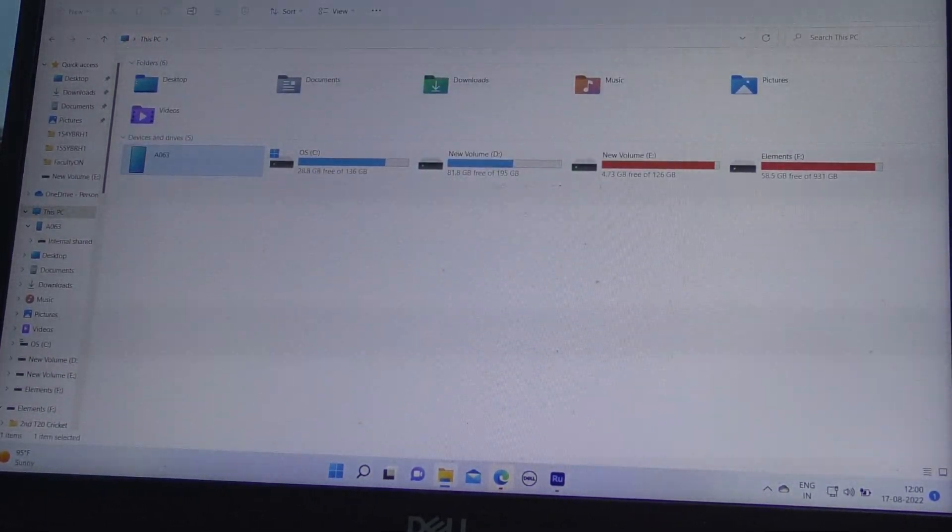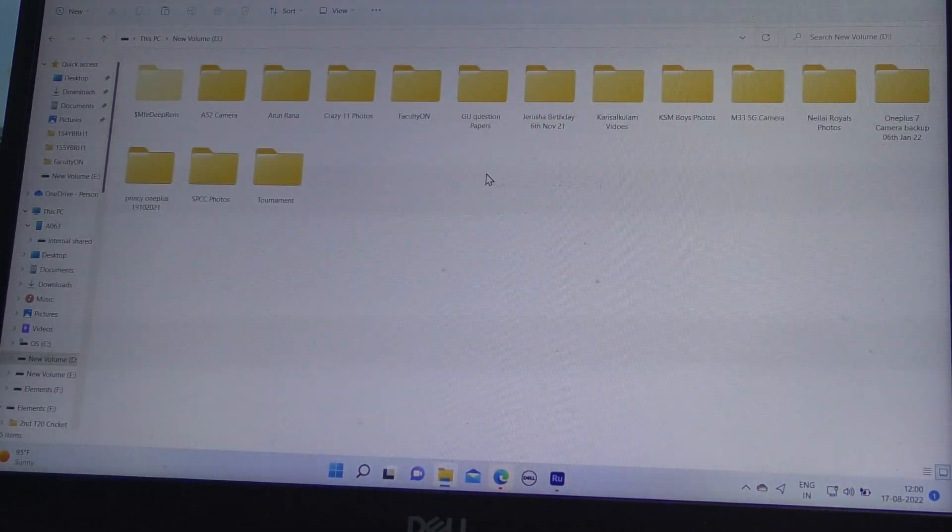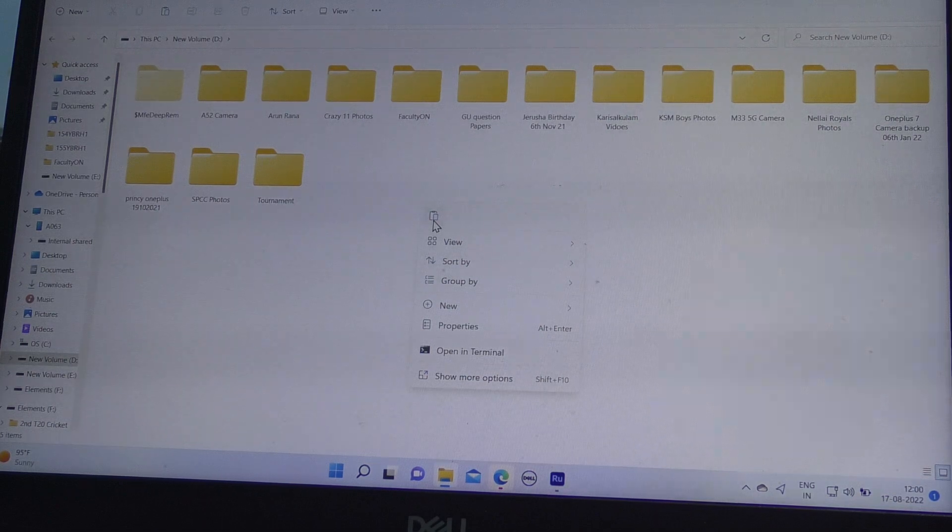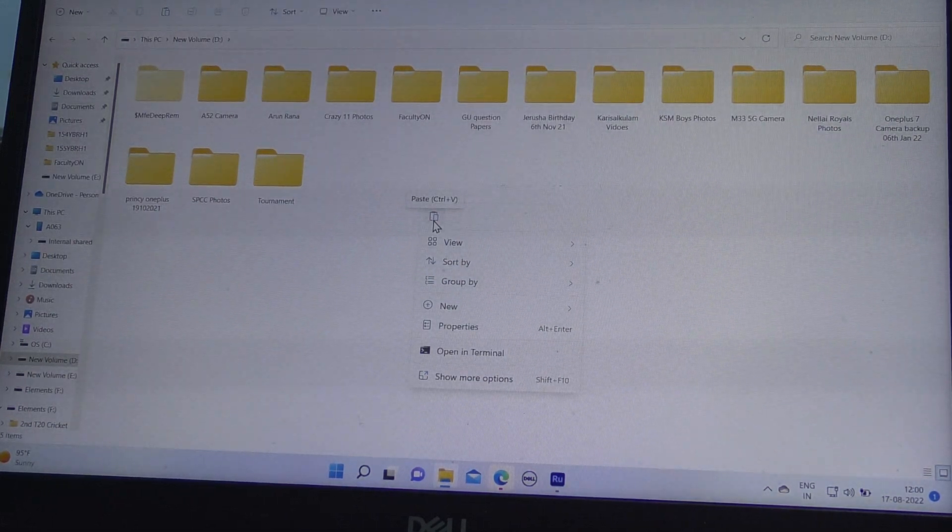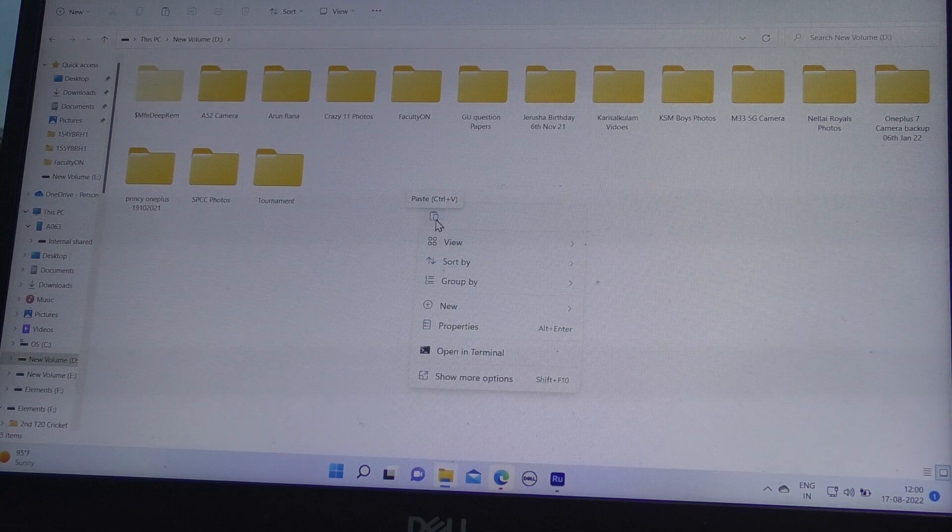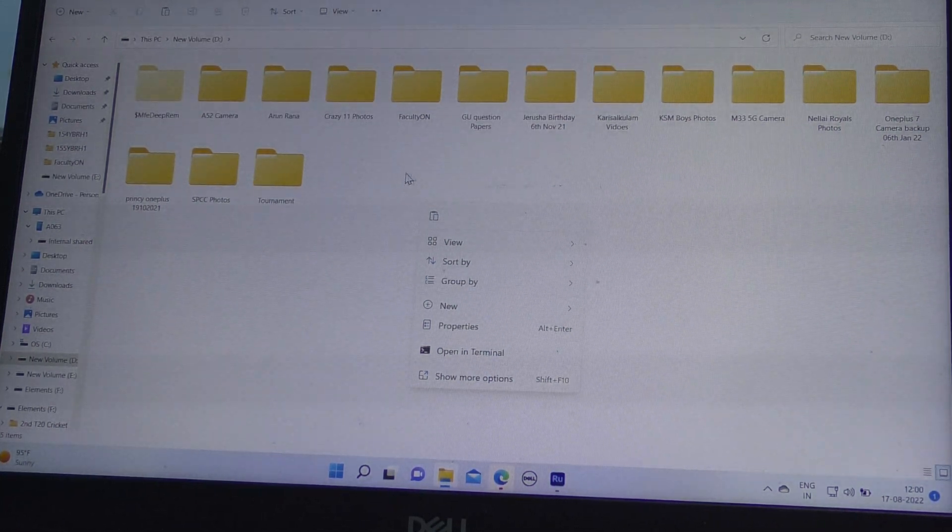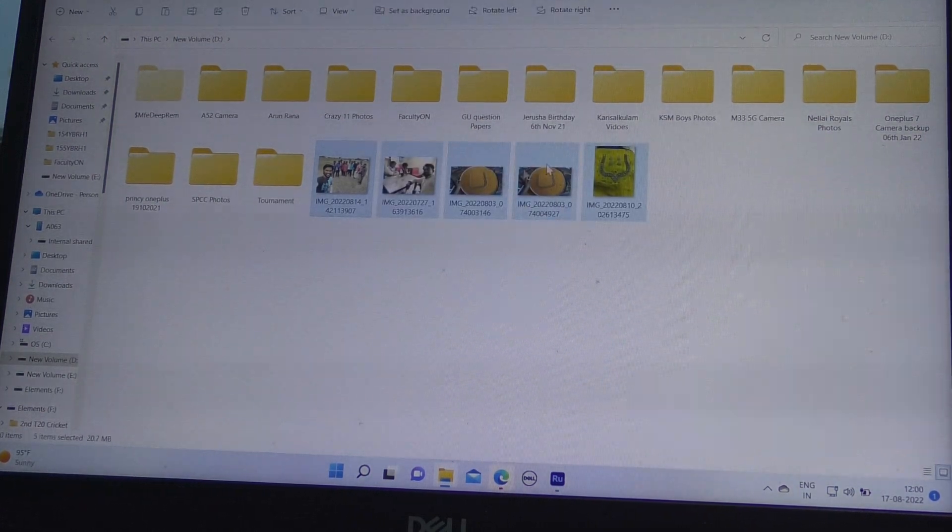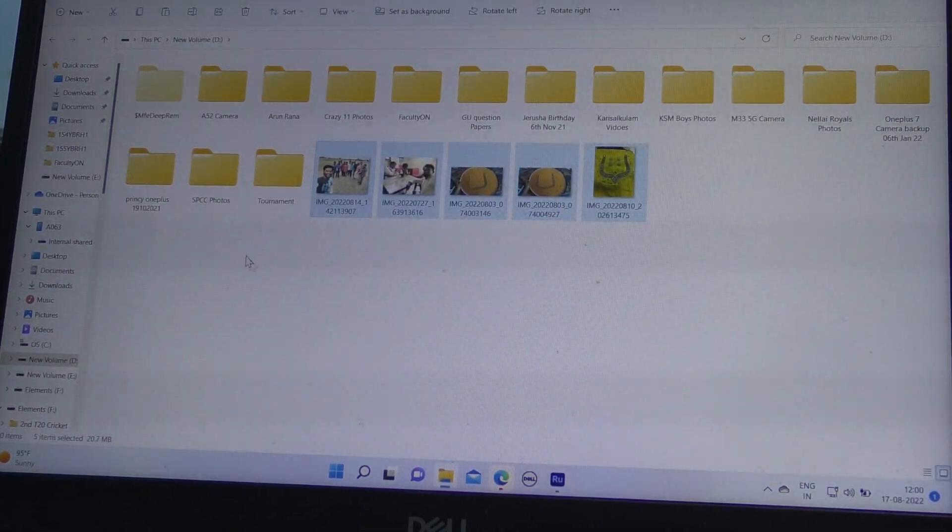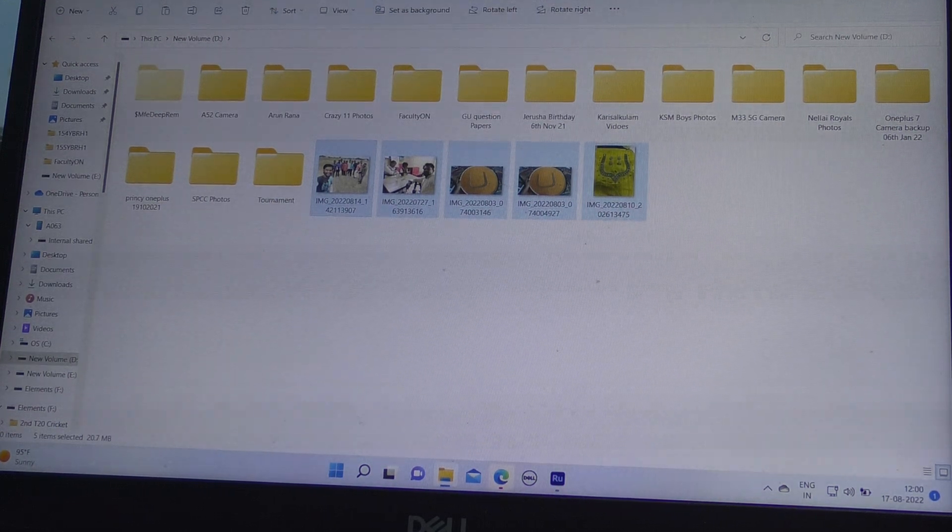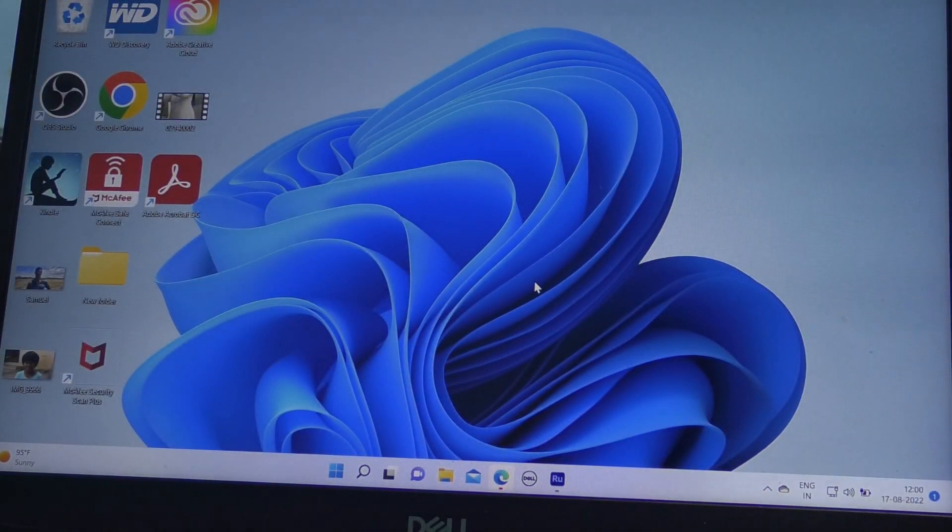I go to This PC and I go to new volume D and paste it here. I right click and select the paste icon, or you can use Ctrl V on the keyboard. All those files are pasted here and thus copied from your phone to your PC.